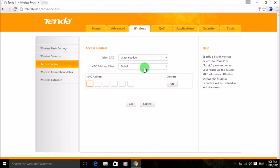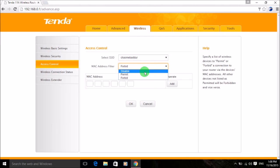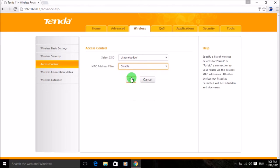If you simply want to disable the MAC address filter, select Disabled and click OK — then all persons who know your password will easily be able to connect to your Wi-Fi network without any problem. So that covers enabling and disabling MAC address filter with its different options.